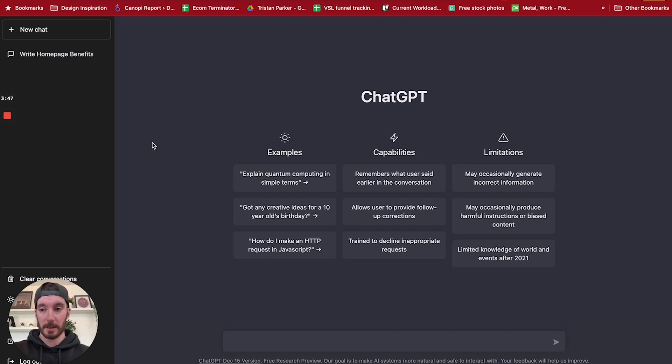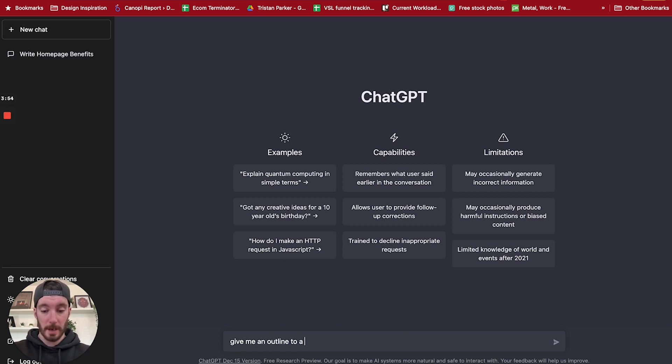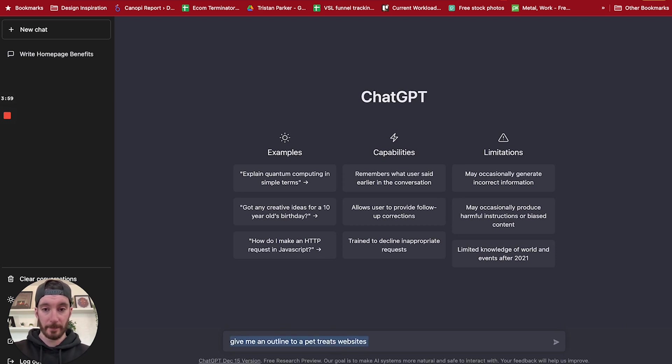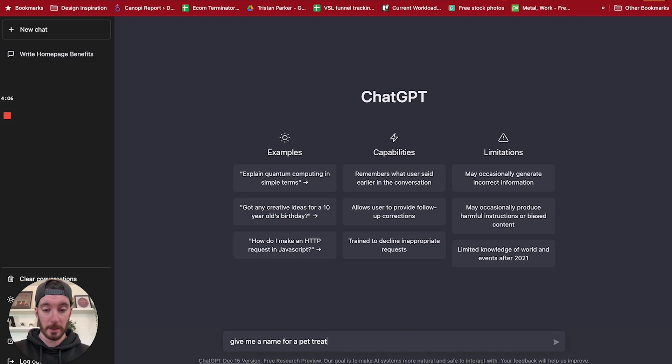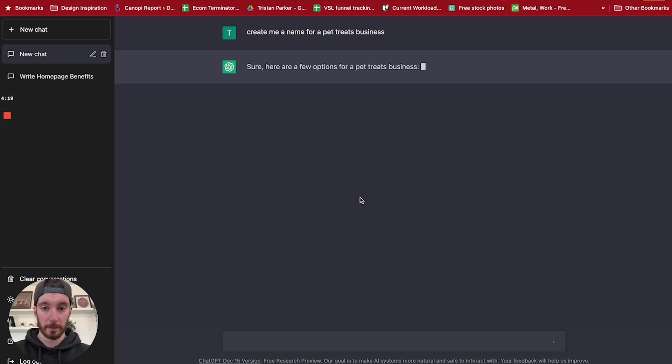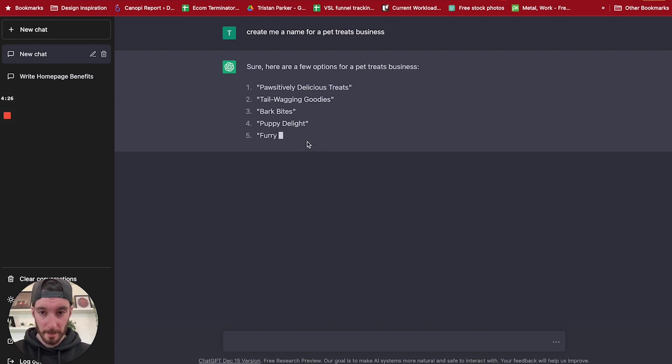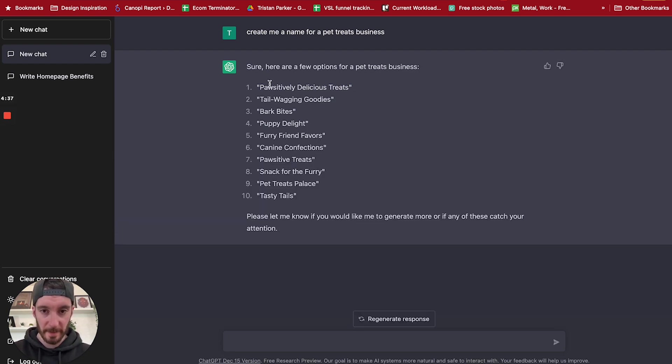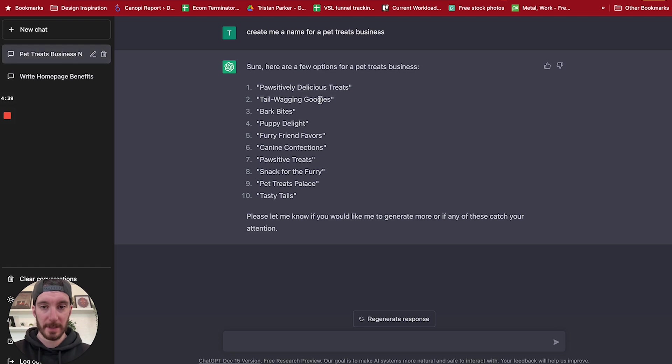So let's start a new chat and say give me an outline to a pet treats website. Actually, let's just go one further: give me a name for a pet treats business. Create me a name for pet treats business. Okay, so let's see what this says. Bark Bites. So I like that.